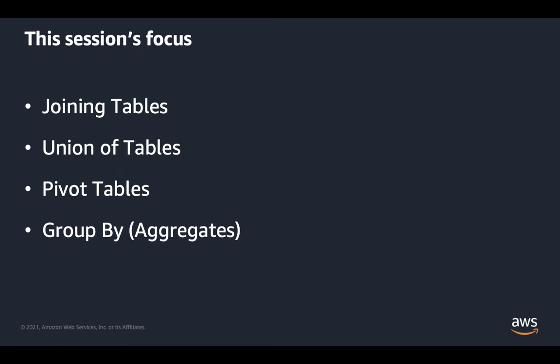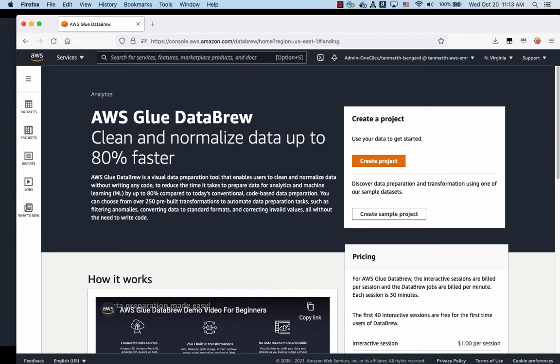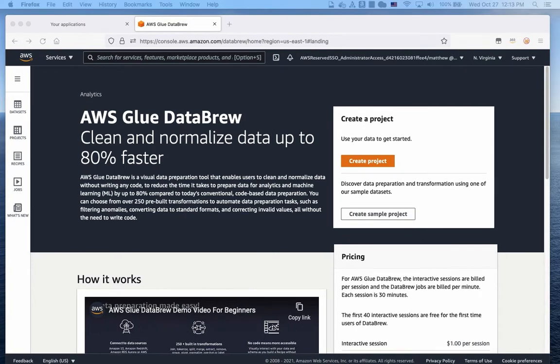So now we will turn to the data brew itself, and we will take a look at how we're going to do this. We're going to use the project that was created in part one of this series, and we're going to directly begin with joining the new data set in that project.